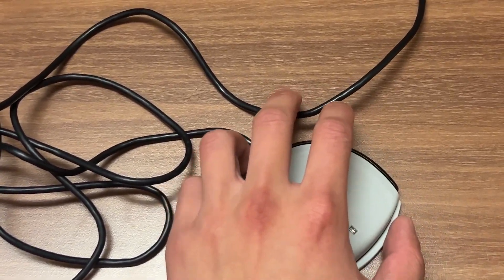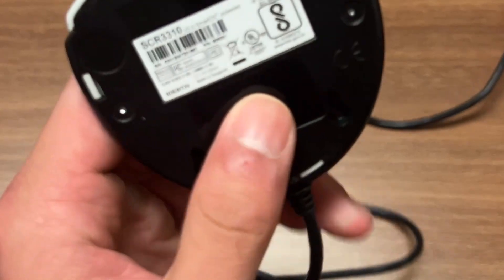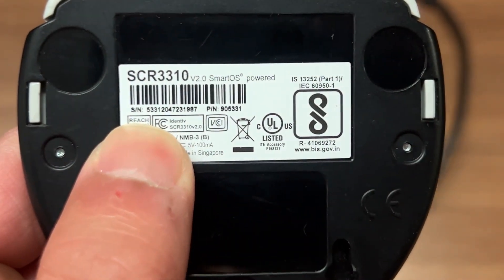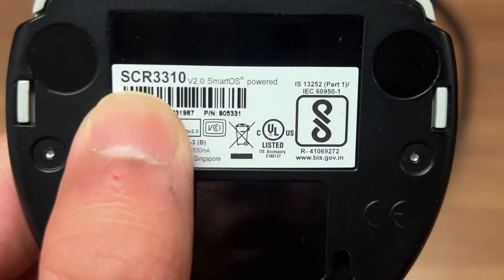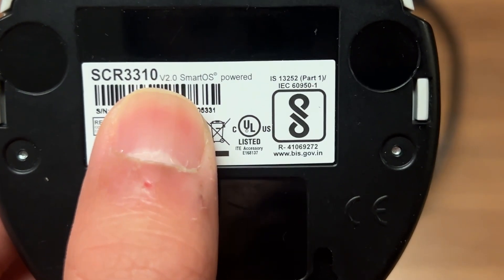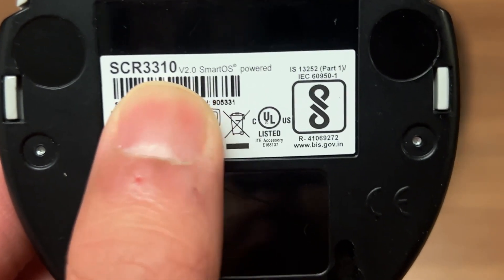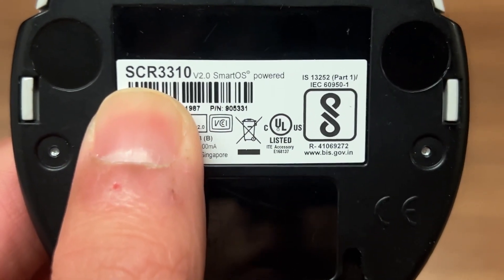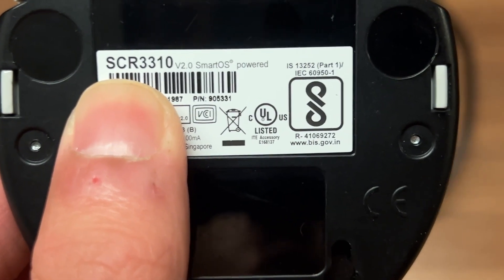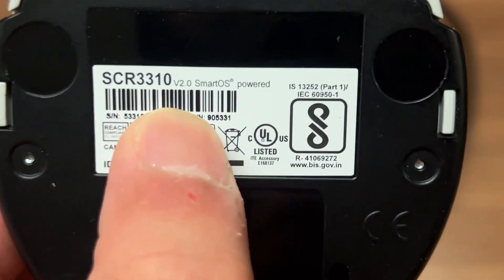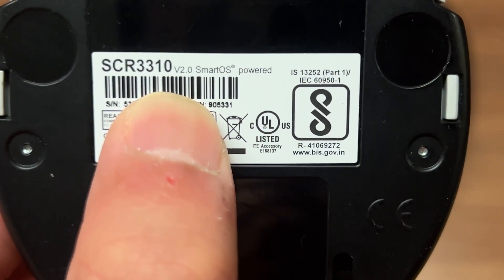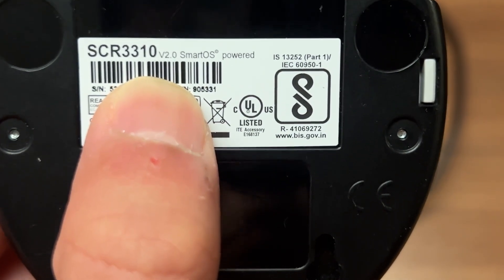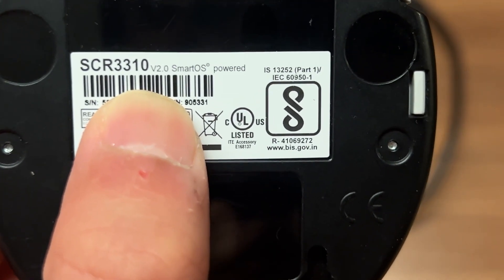Now before we begin, I want you to flip over your CAC reader and look at the sticker behind it. It'll tell you the model number and also the version of your CAC reader. As you can see, the model number is the SCR3310 and it's a version 2. Now you want to write this down on a piece of paper as we will need it later on in this video.